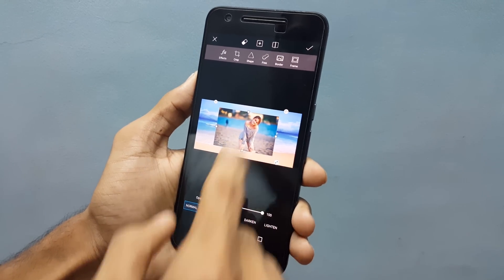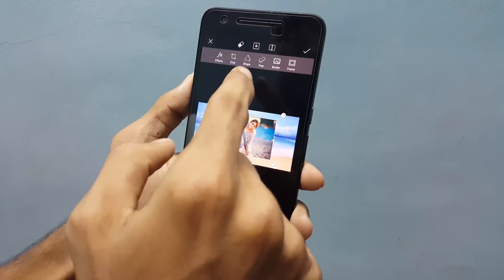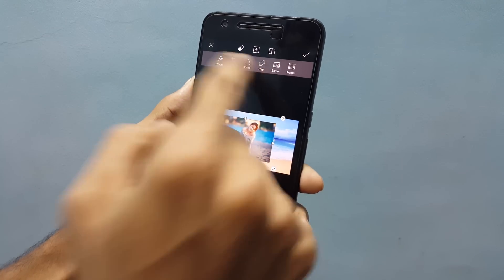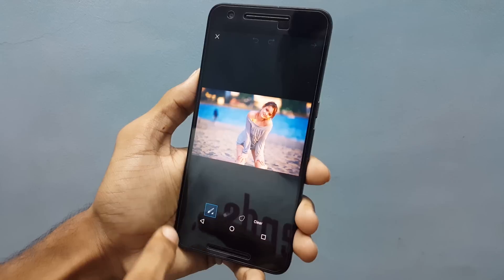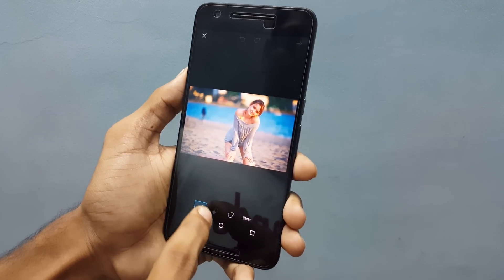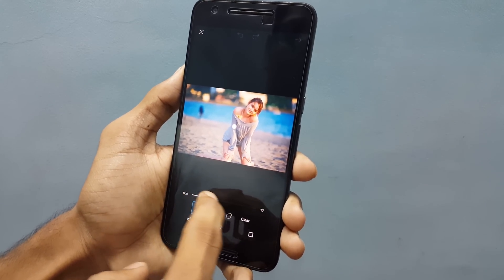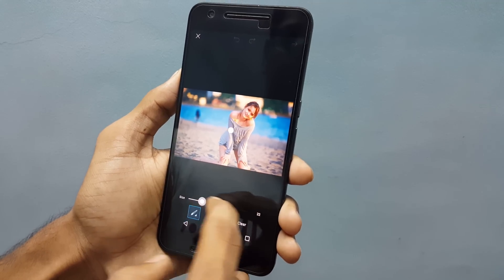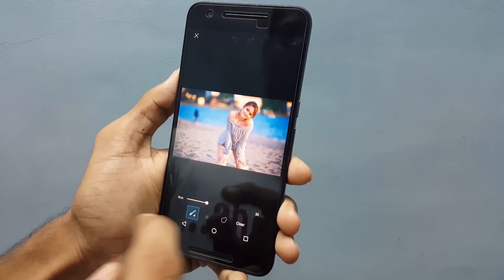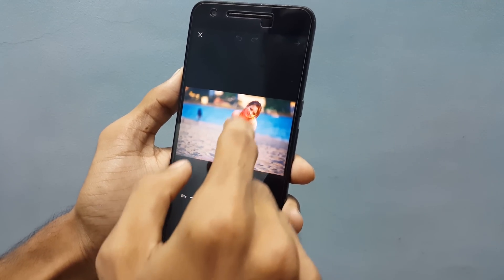Now select an option called free. Just click on free and here you can see the brush. You can change the size of your brush. You need to paint on the image that you want to keep.